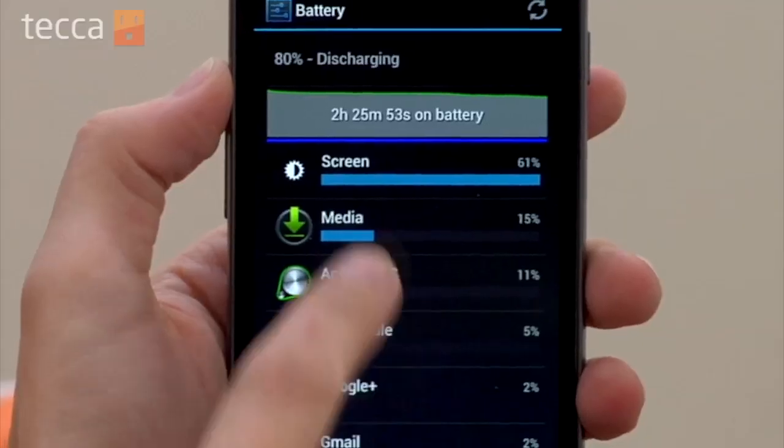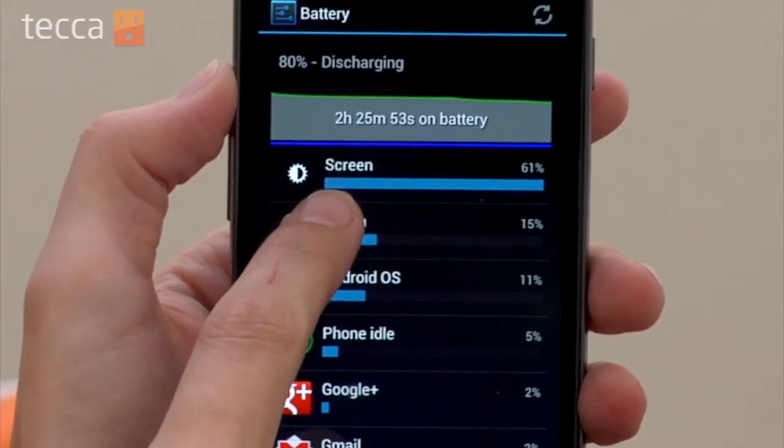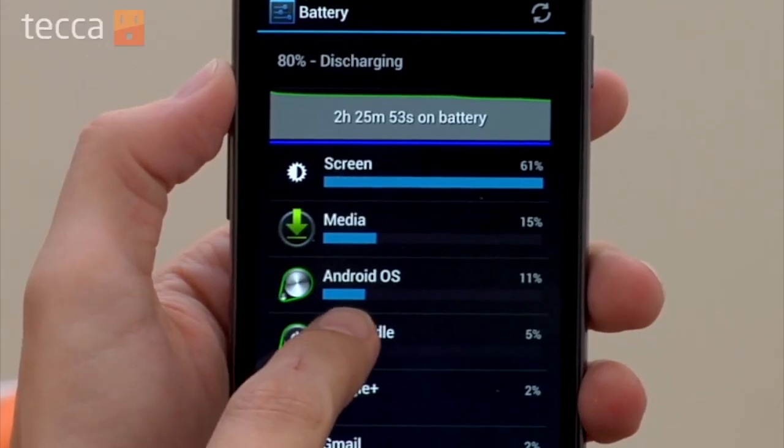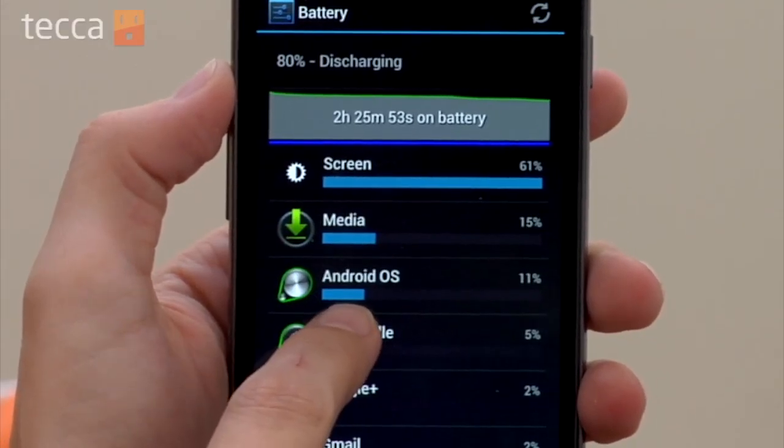Usually what you want to look for is an app that you've installed acting kind of peculiar. The things you don't have to worry about: your screen is going to use up a lot of your battery, and the Android OS is also going to use up a lot of your battery because that's what makes your phone work.